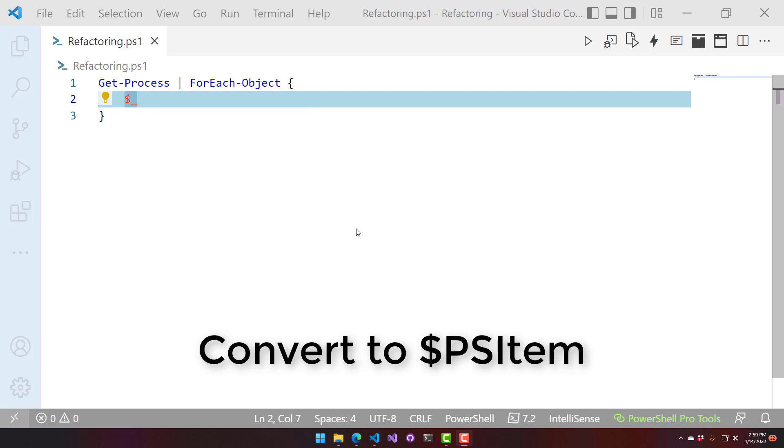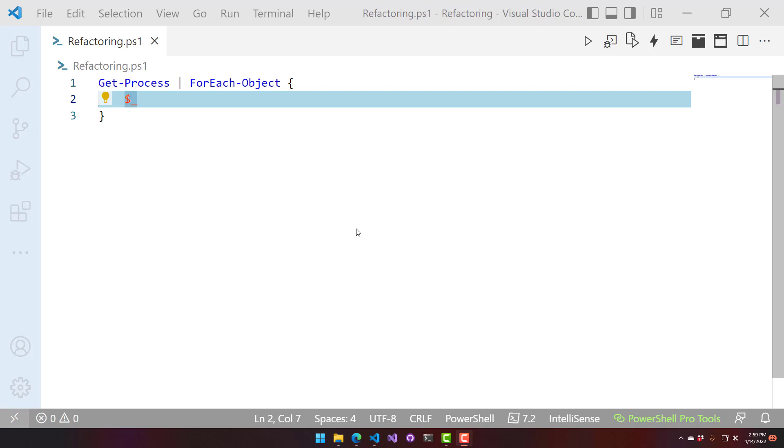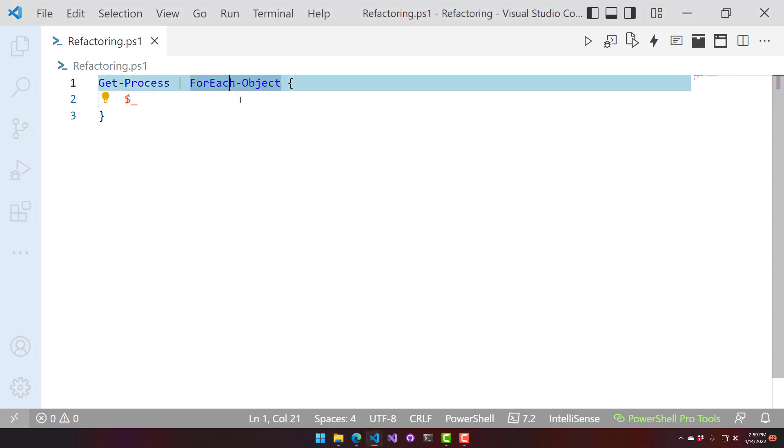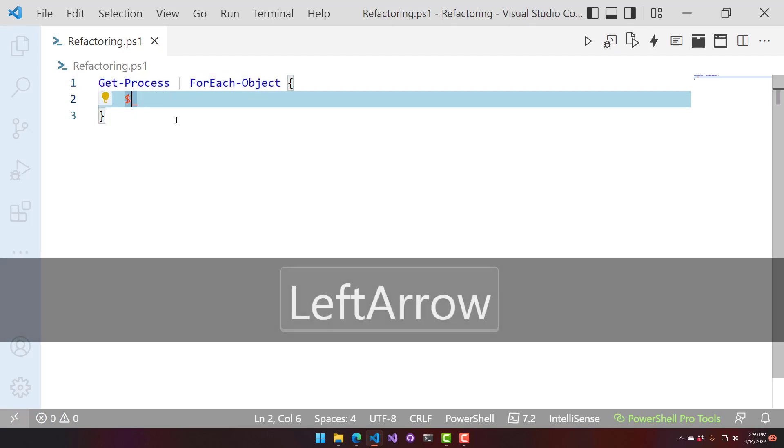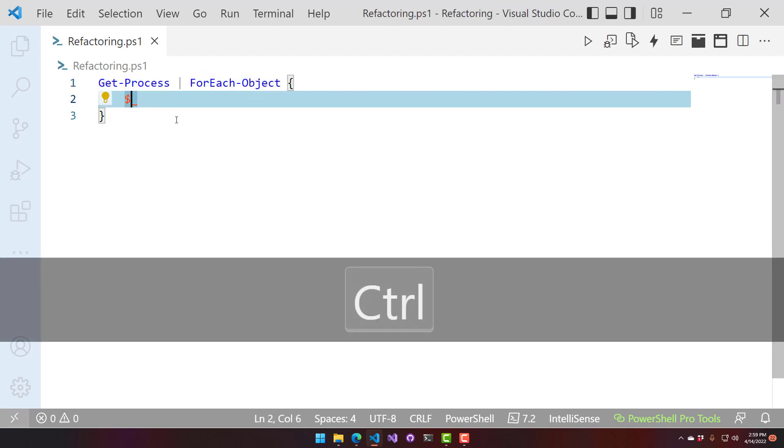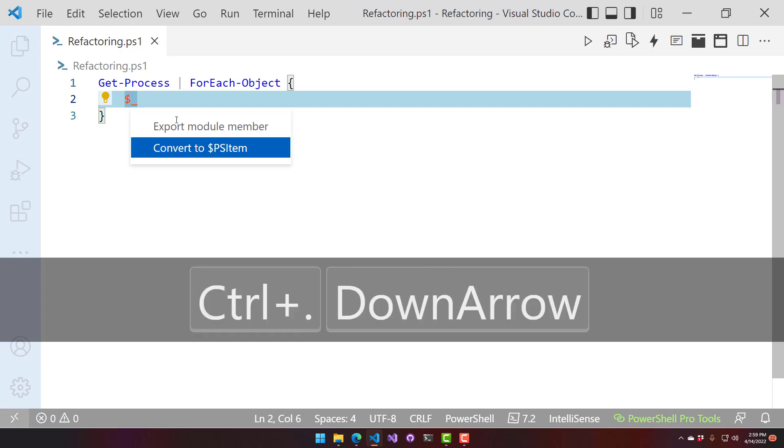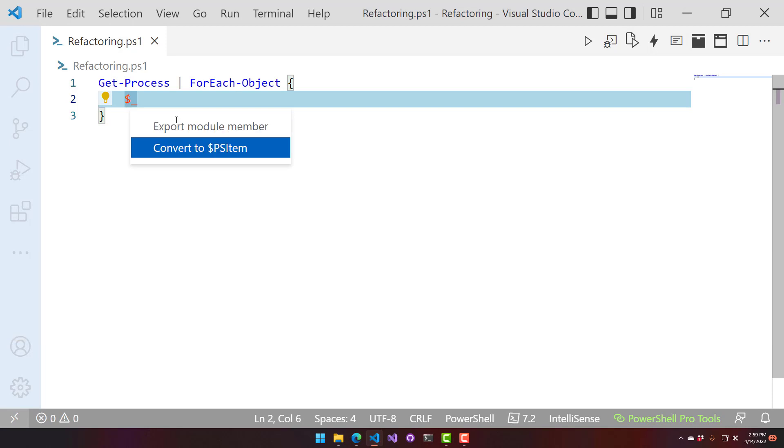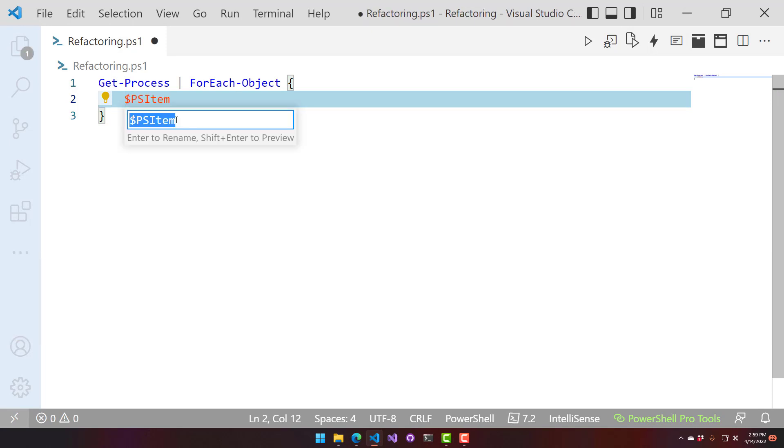This refactoring is used for changing dollar underscore to PSItem. Dollar underscore can be used as the iterator variable for things like for each object and where object. If we select our dollar underscore and hit Control-Dot, we can say Convert to PSItem, and it's going to convert that dollar underscore to PSItem.